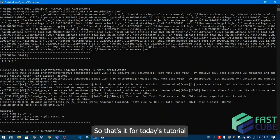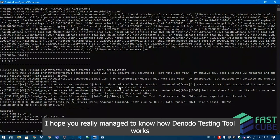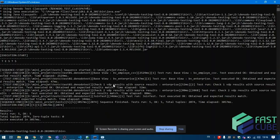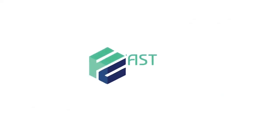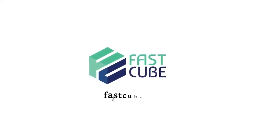So that's it for today's tutorial. I hope you really managed to know how Denodo testing tool works. For more information, feel free to contact us through our website fastcube.fr. Thank you for listening.